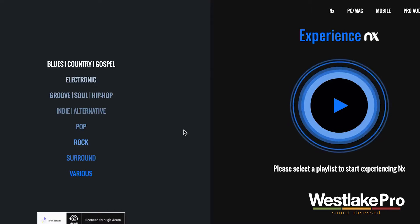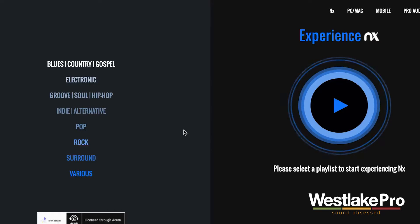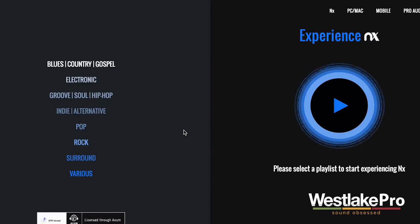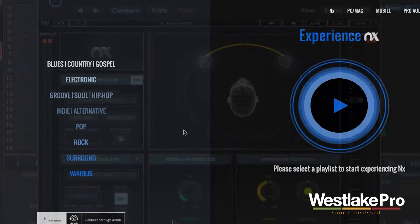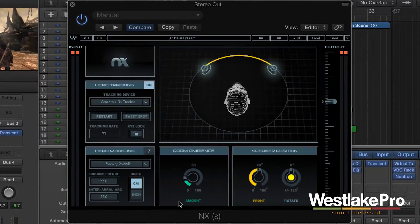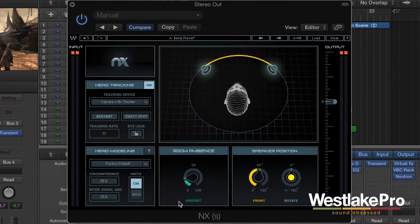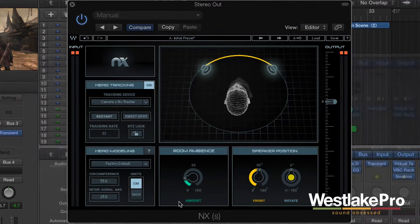For the purposes of this demonstration, we'll go ahead and play through the track. I'm going to move my head to the left, to the right, and then towards the end of the track I'm actually going to spin all the way around, so it sounds like the sound is coming from behind me.